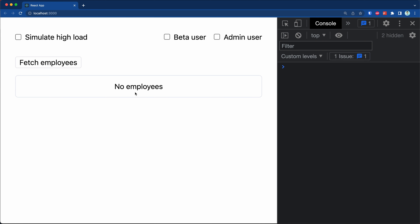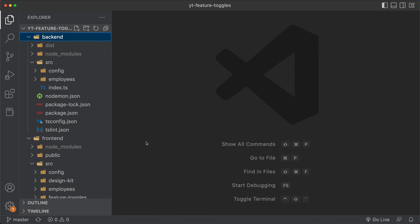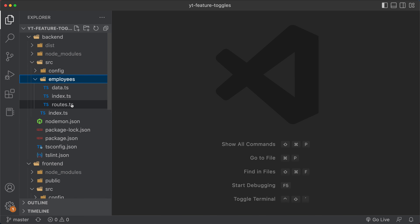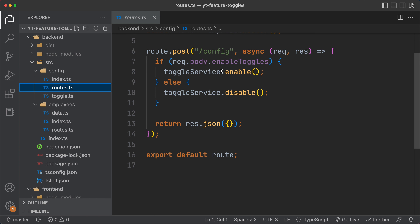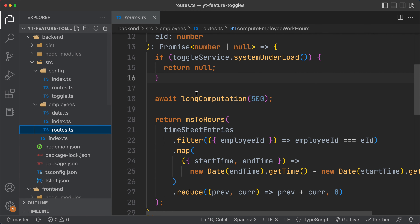That's it for theory — let's jump into code. I'll use React, but the principles apply independent of framework. The demo app has an employees list that makes backend calls. The backend is an Express application with an employees section, a configuration section that allows us to change back-end toggles, and the toggles are managed in the simplest possible way within the routes.